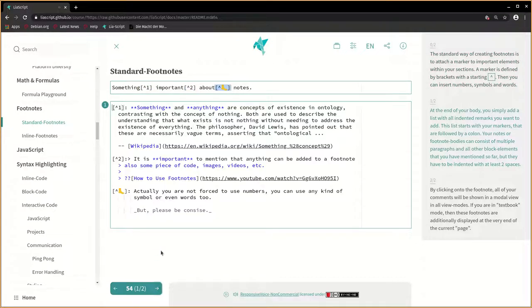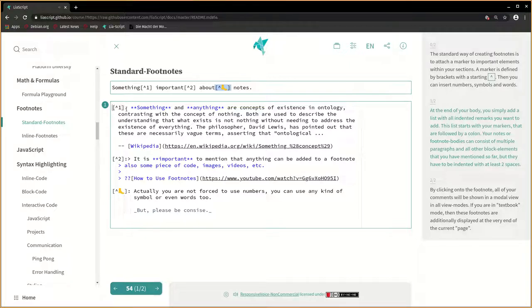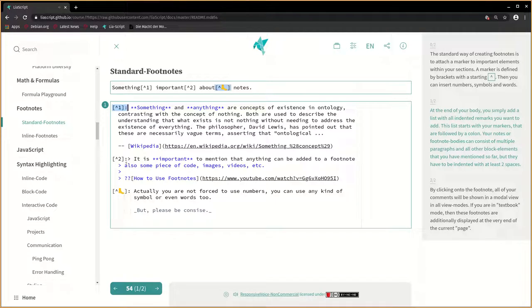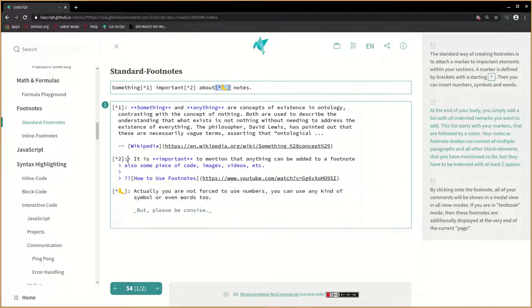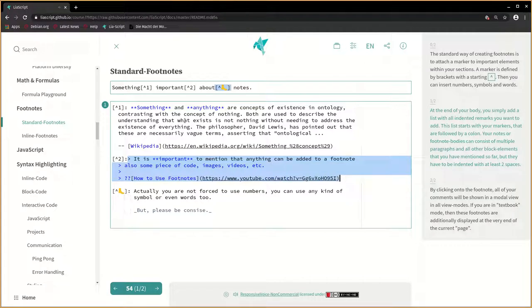At the end of your body, you simply add a list with all indented remarks you want to add. This list starts with your markers that are followed by a colon. Your notes or footnote bodies can consist of multiple paragraphs and all other block elements that you have mentioned so far, but they have to be indented with at least two spaces.